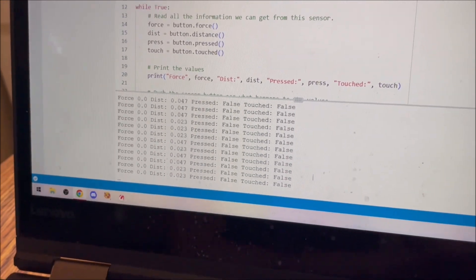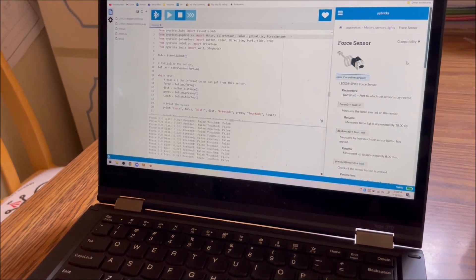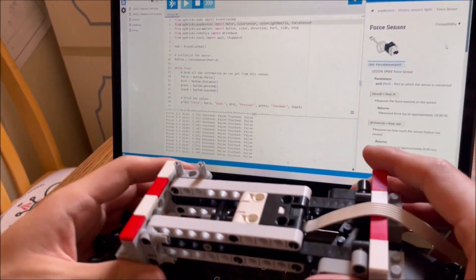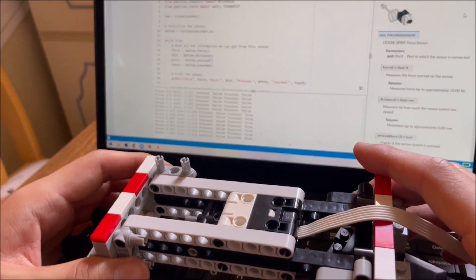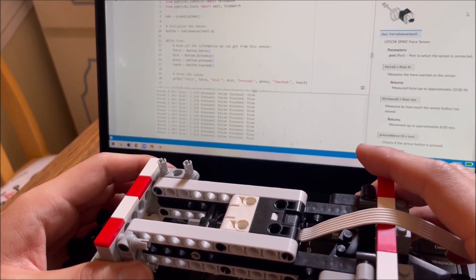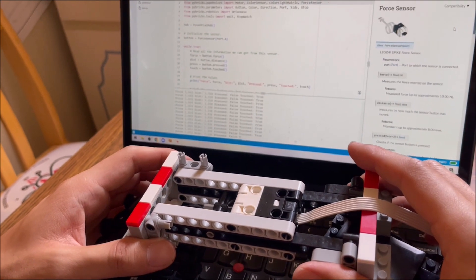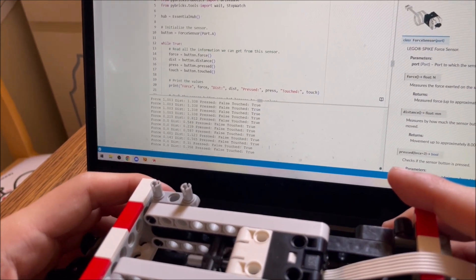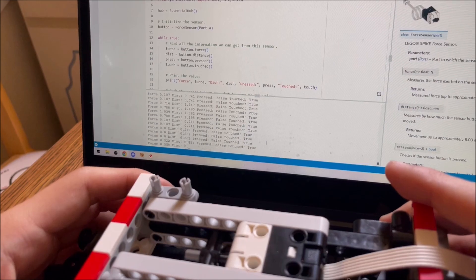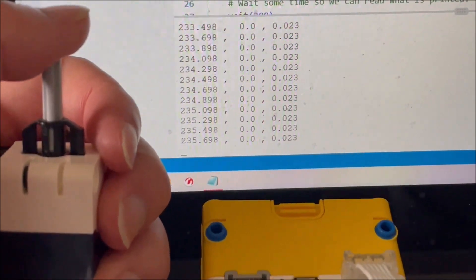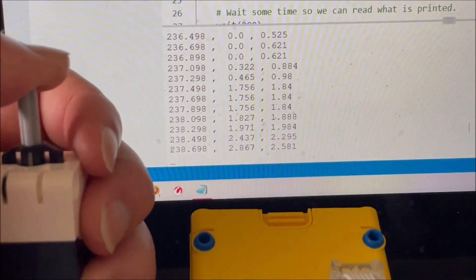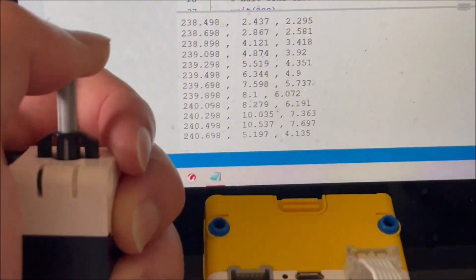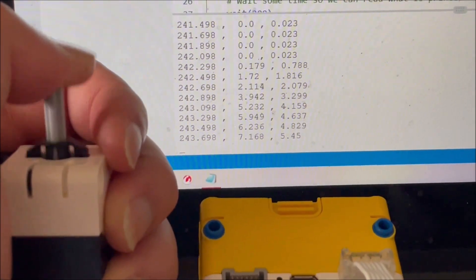Pushing the button gently registers a touch, and pushing it harder eventually registers a press, and the force and distance register pretty much the entire way. Subjectively, force does not register linearly across the button's travel, and it also seems less accurate at lighter loads.